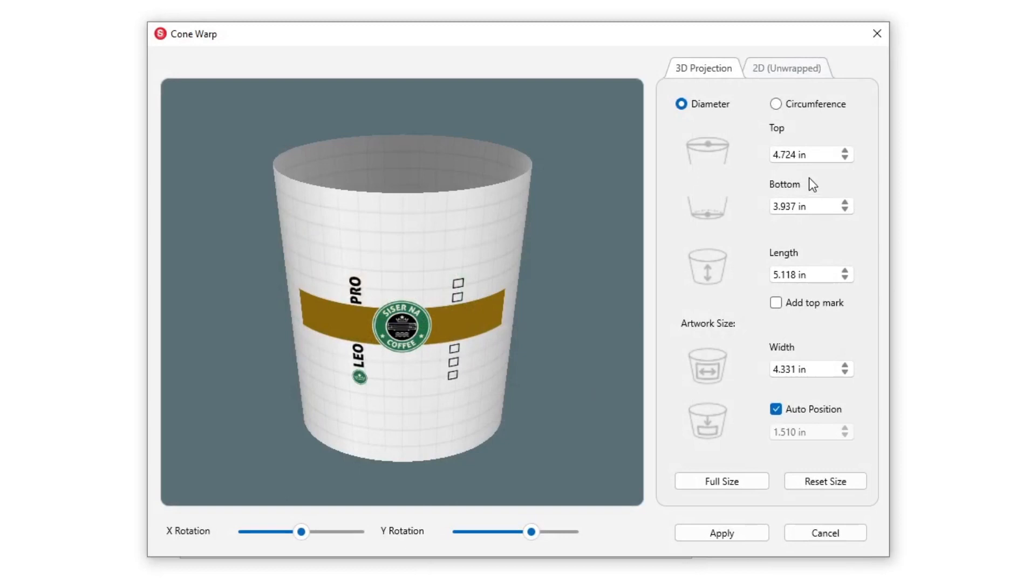First, we need to measure our cup. You can do this in one of two ways. Across, which is the diameter, or around, which is the circumference.